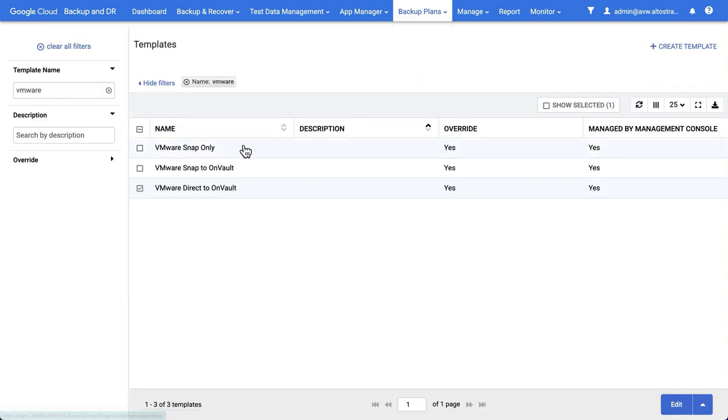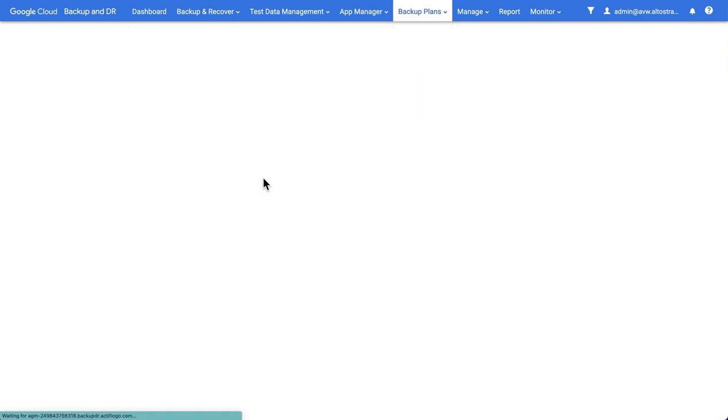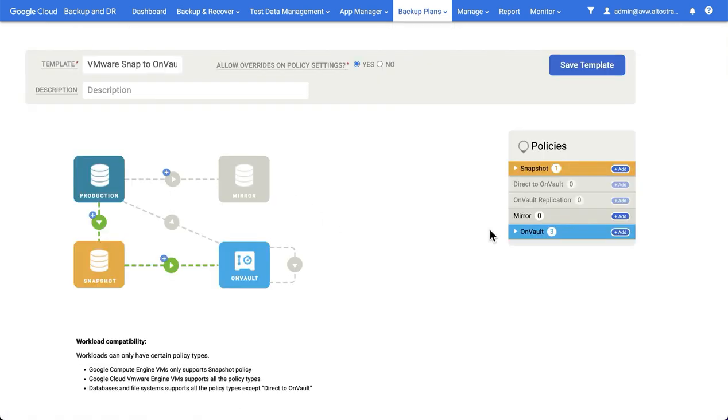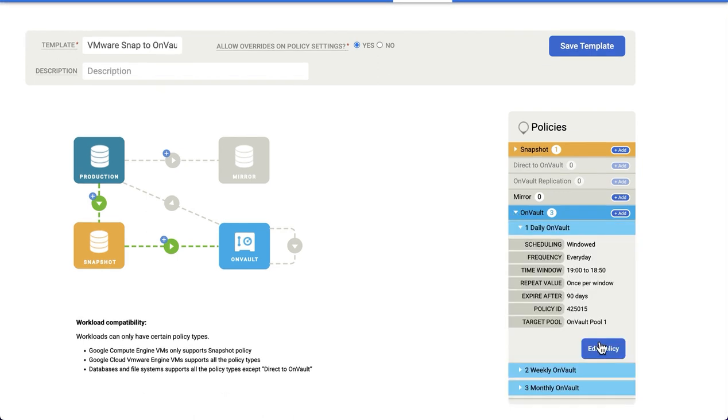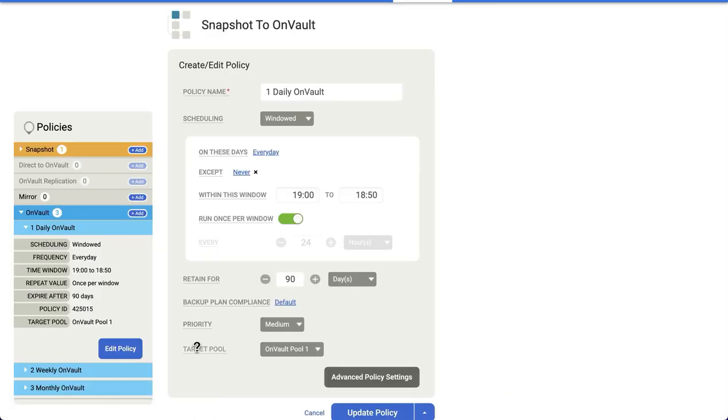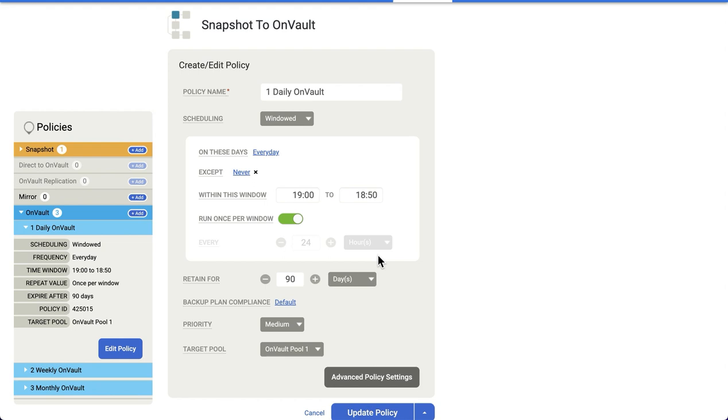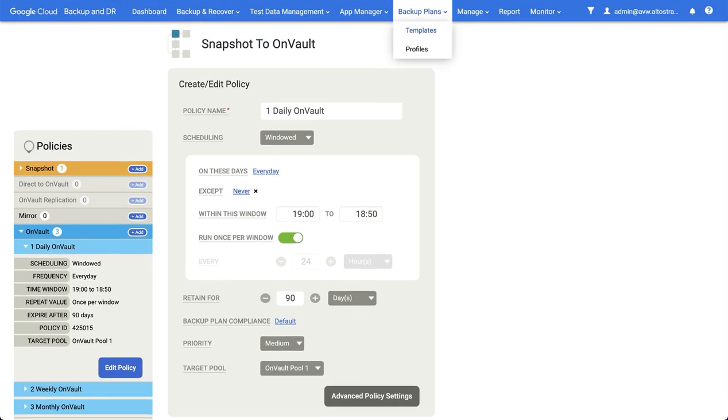However, if you did choose to use multiple OnVault pools, you would actually define those here in the policies. The policy determines the number of the target pool, one through four, and then the profile maps that one through four through to an actual pool.